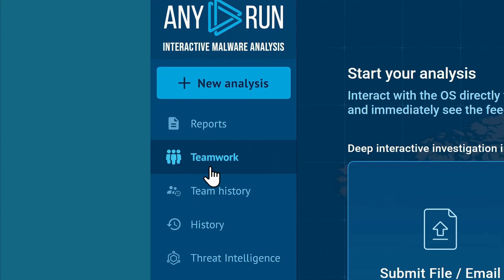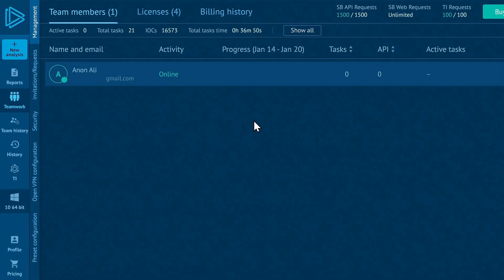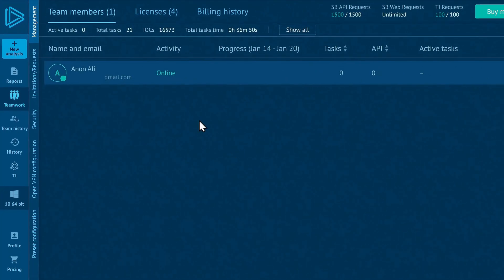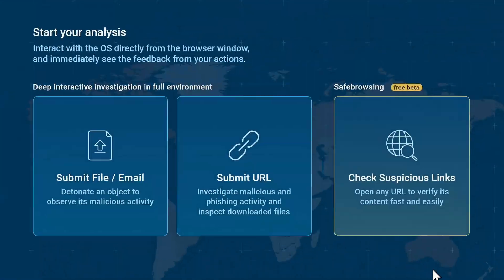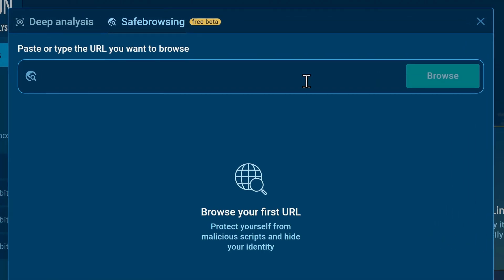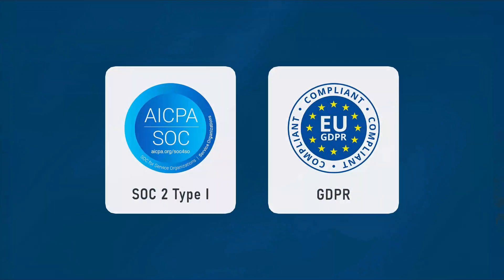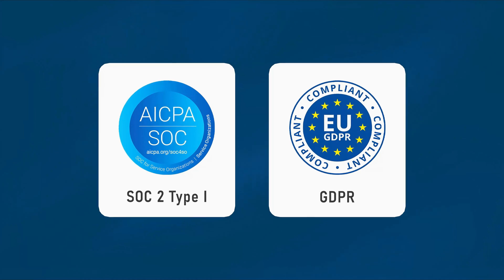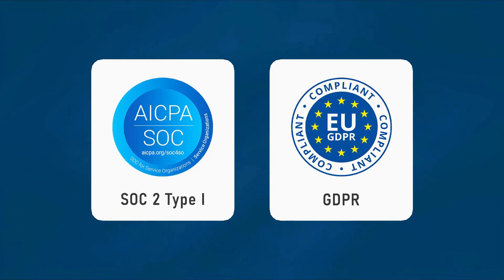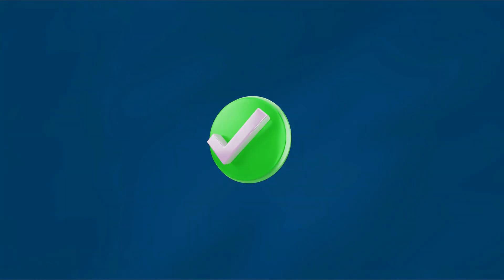What makes it even better is its teamwork feature, enabling a team to efficiently collaborate in a shared workspace, or the safe browsing tool, which lets you determine the safety of a website within seconds, all while ensuring compliance with SOC and GDPR standards for secure malware analysis.